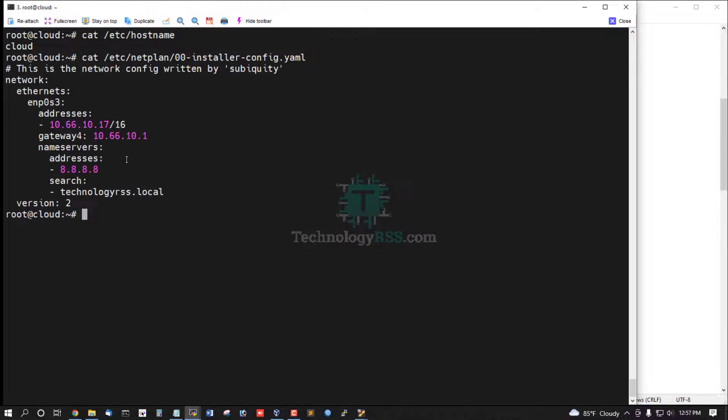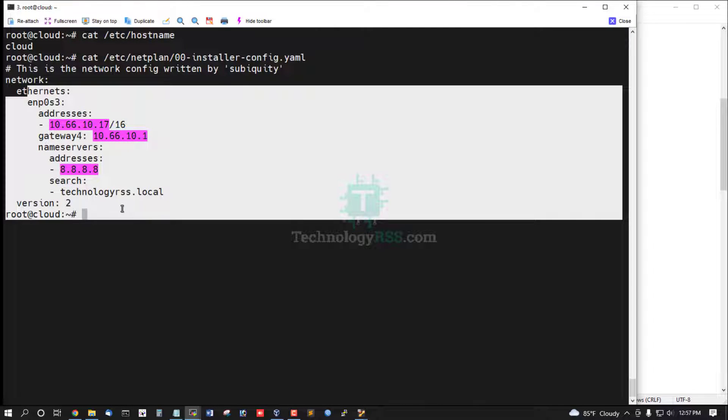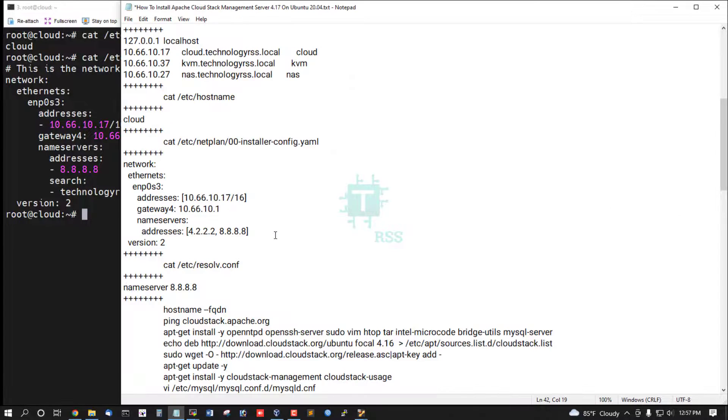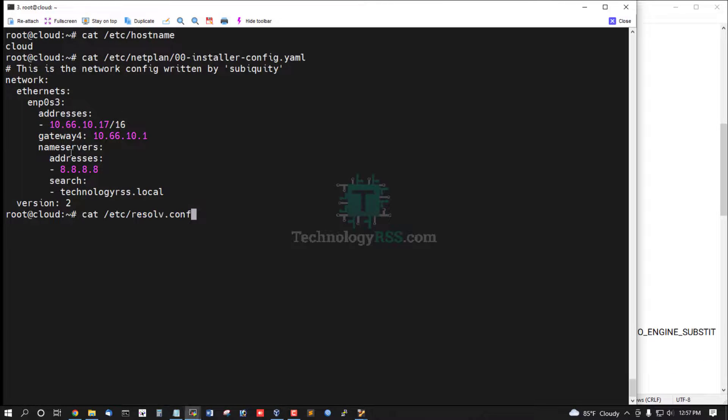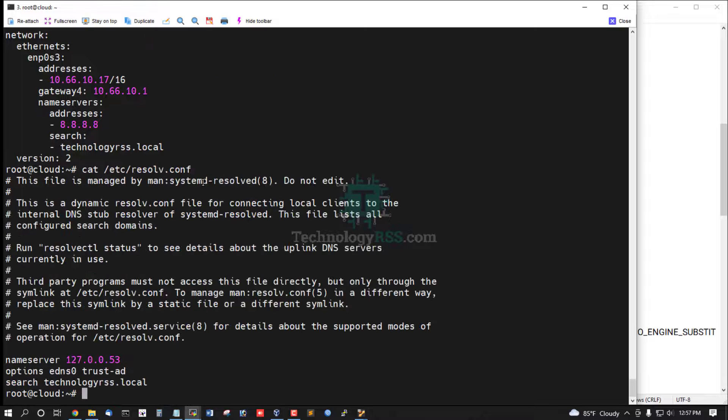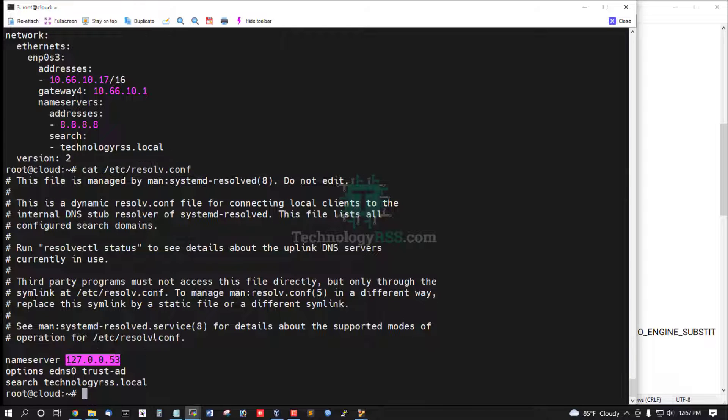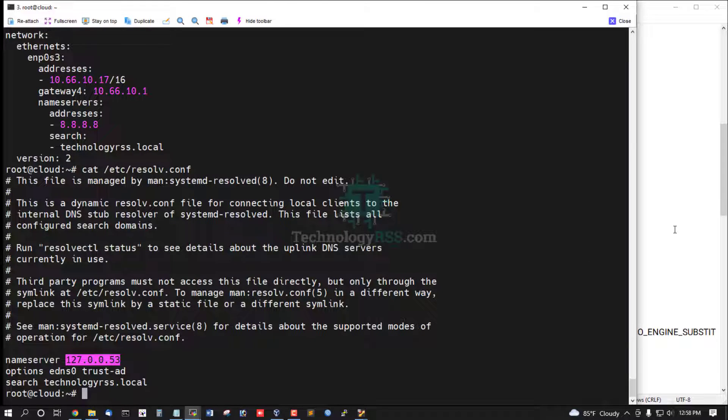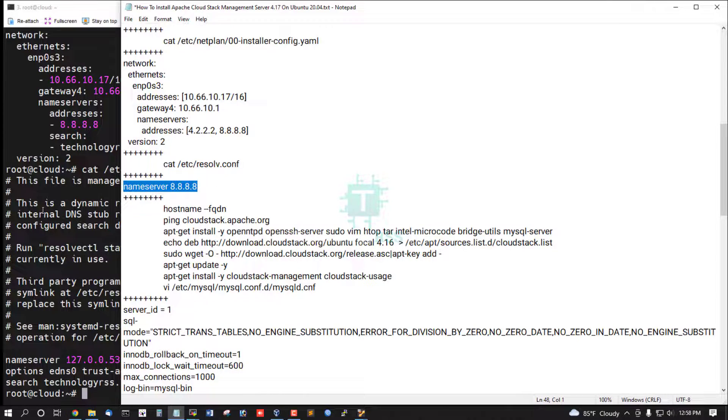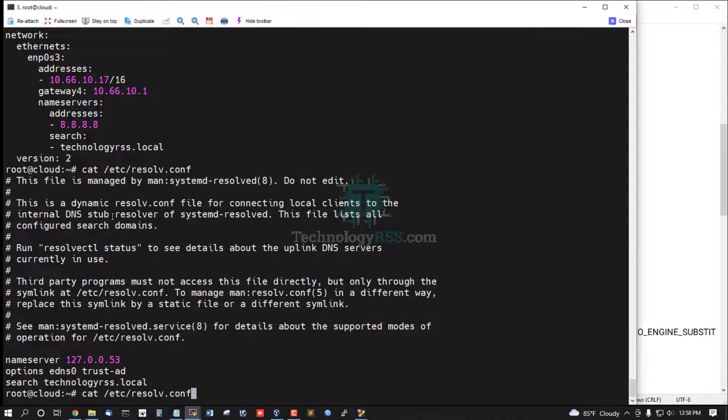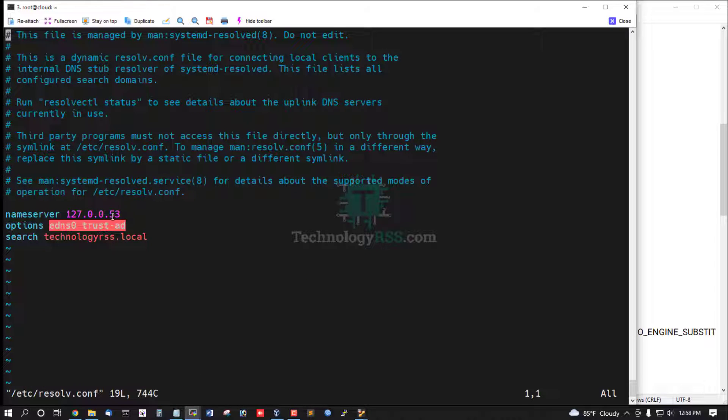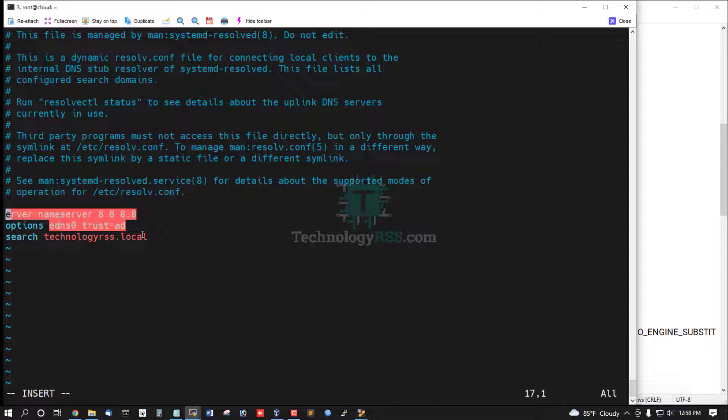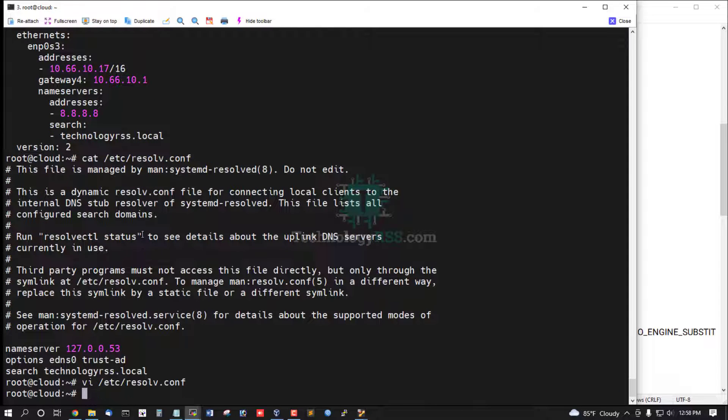And this is network configuration for management server static IP address setup. And this is resolve.conf file. If you're not internet properly working, then must be added into name server IP address, Google name server IP address. Then save and exit.